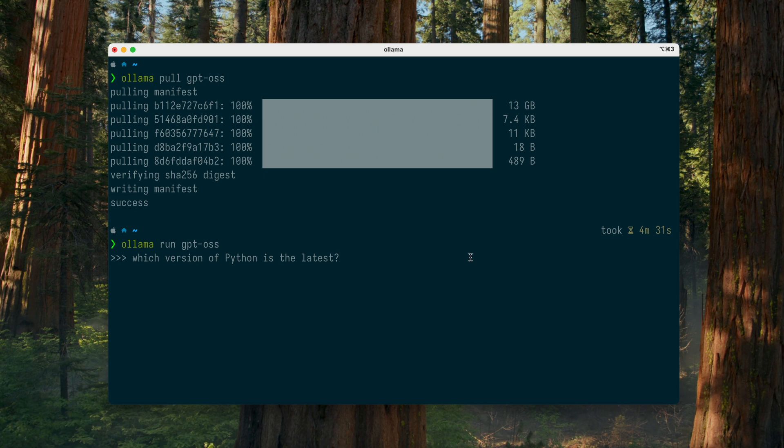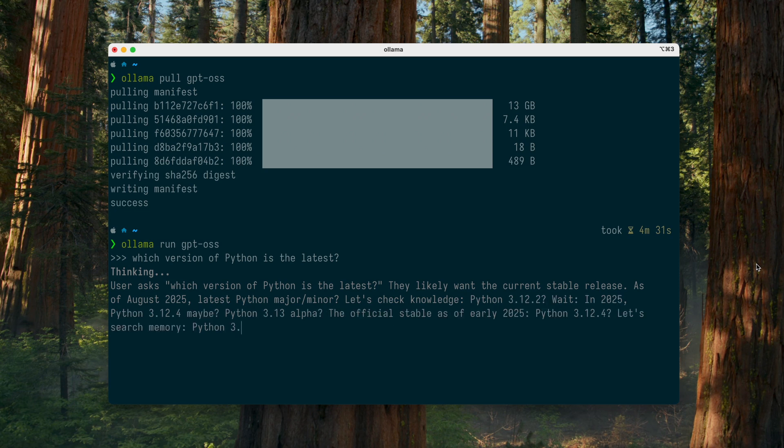First, I want to check how up-to-date the model's knowledge is. For this, I'll use my favorite test question: what is the latest version of Python?